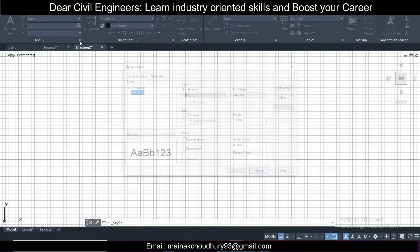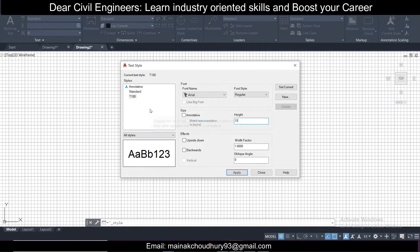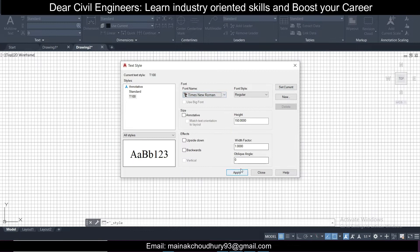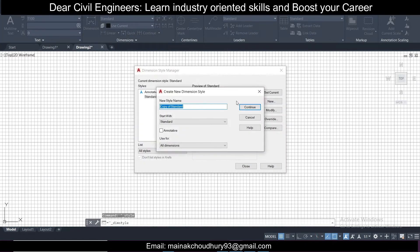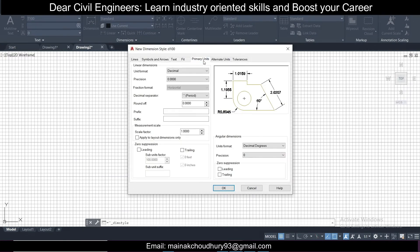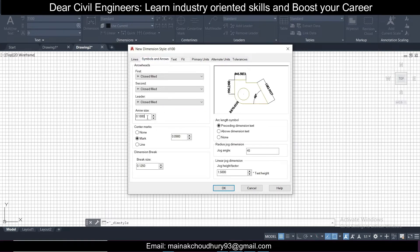Go to Annotate and select Text. Create a new text style named D100 with a height of 150 and Times New Roman font. Click Apply and Set Current. For dimensions, go to Dimension Style, create a new style named D100, click Continue, go to Primary Units and check it, set the text to D100, and under Dimension Line set the arrow size to 150 — same as the text size. Click OK and Set Current.